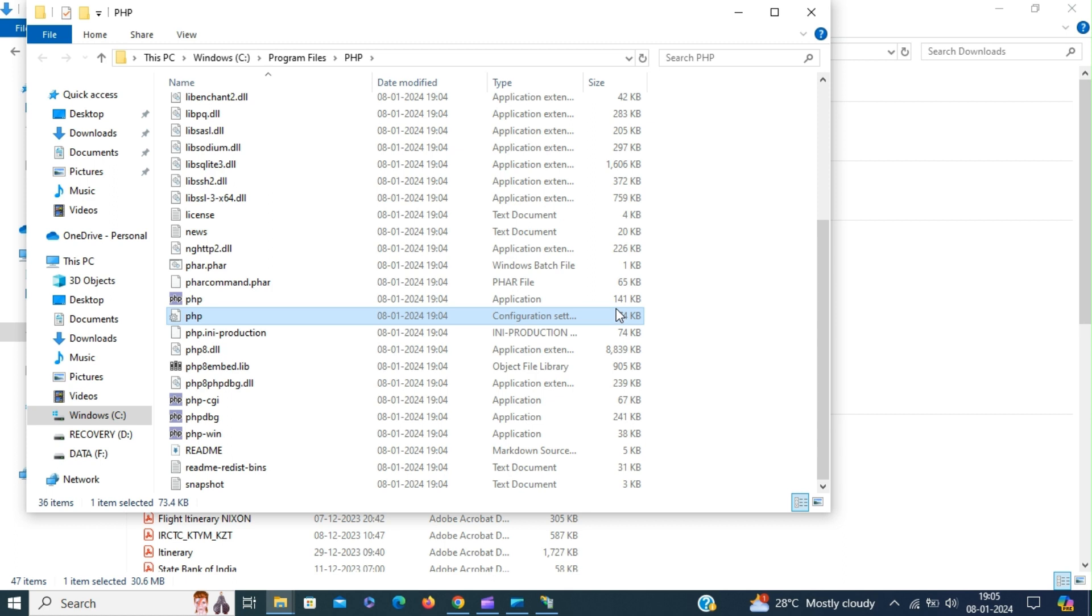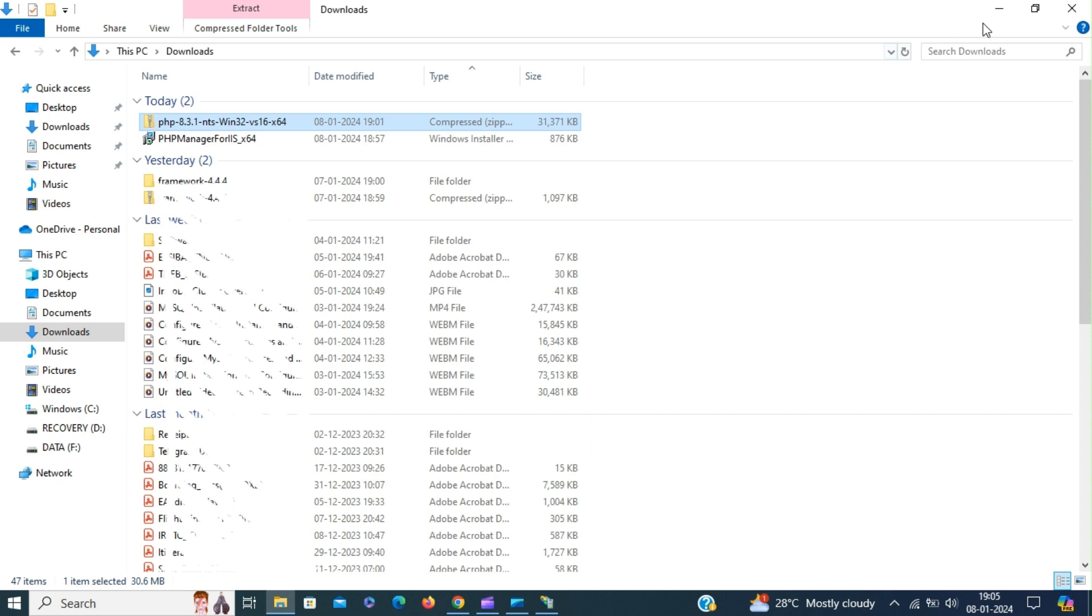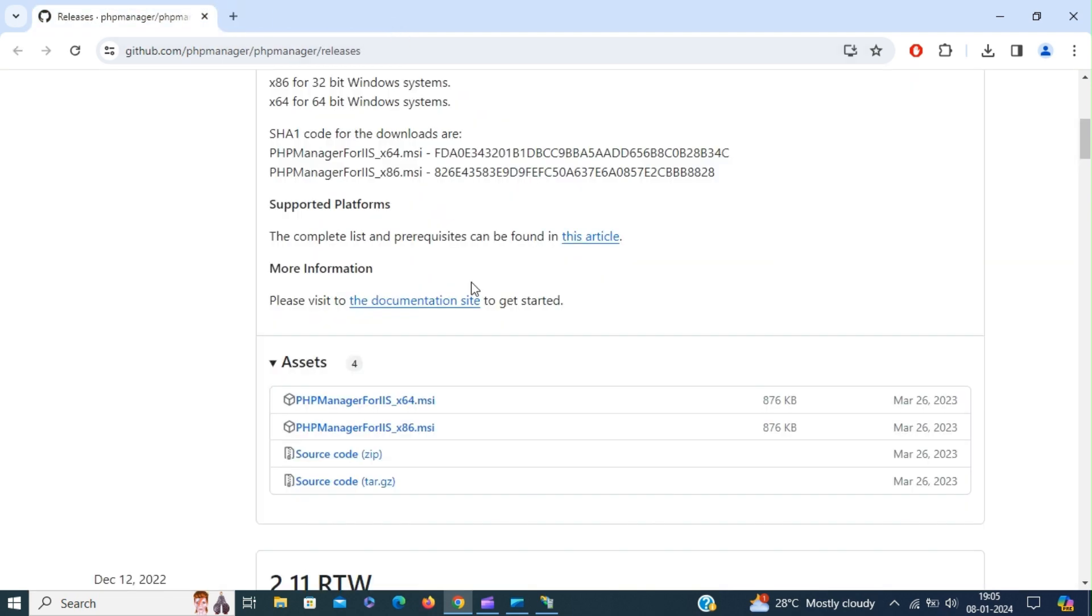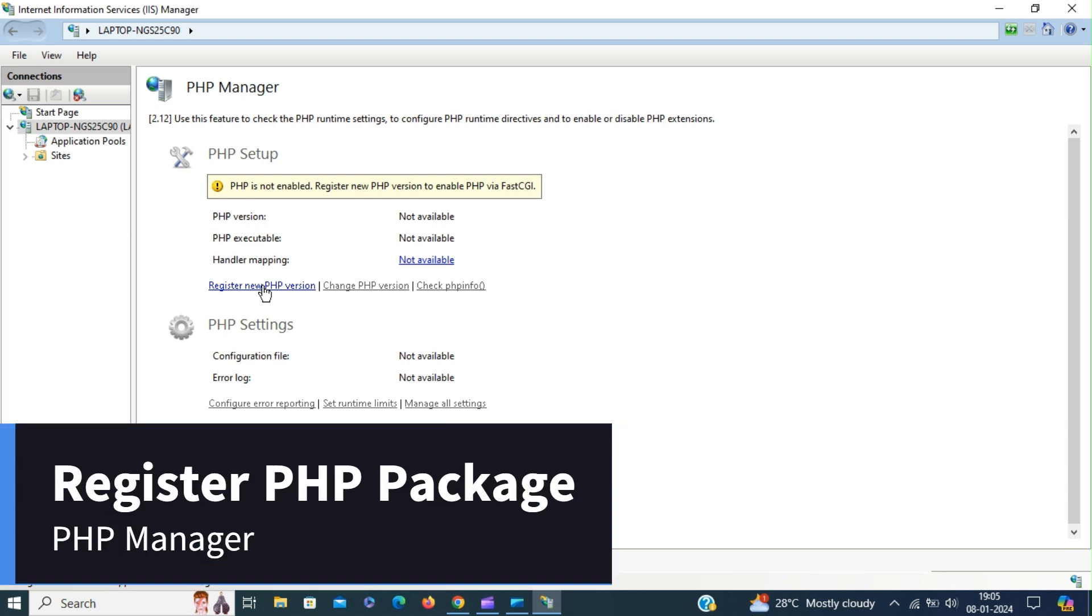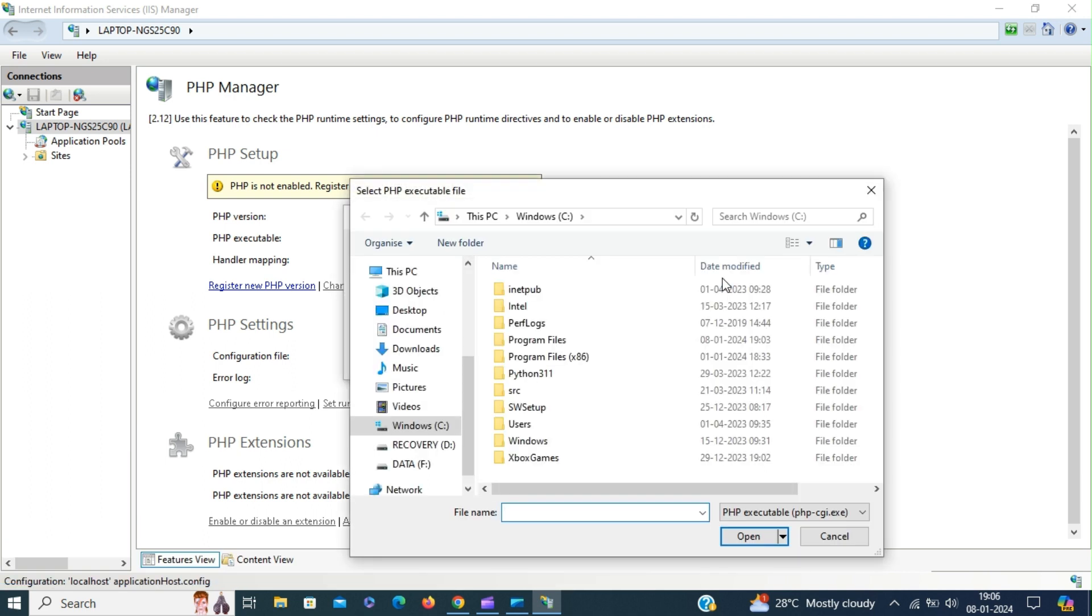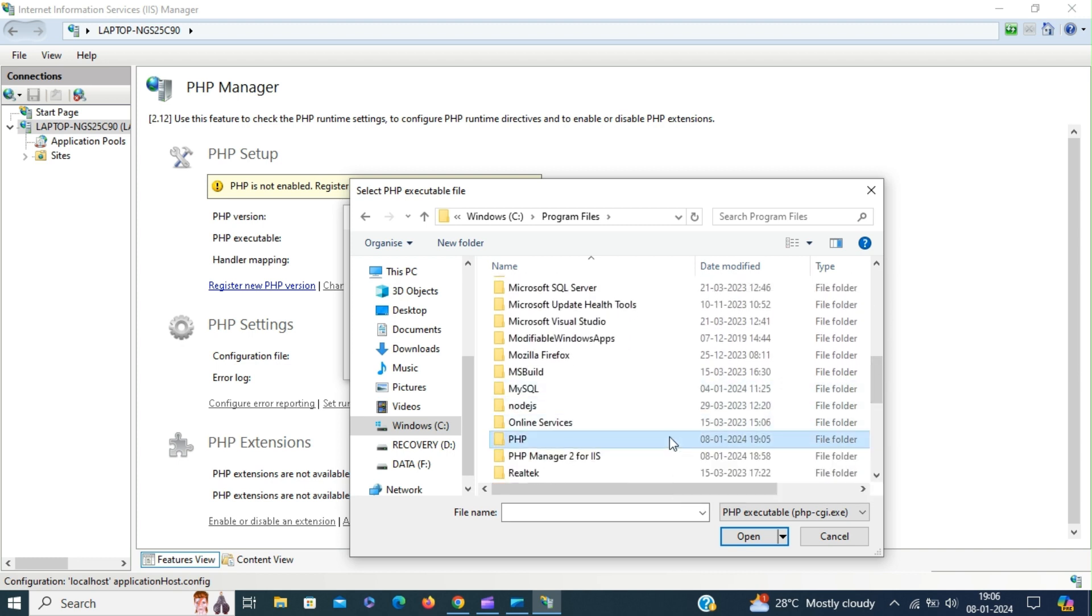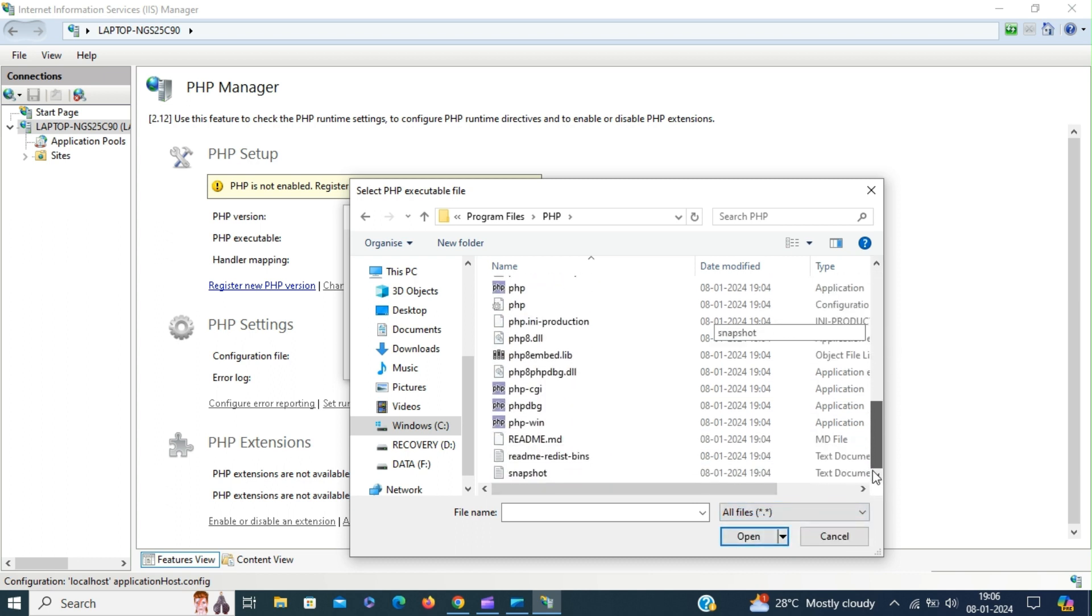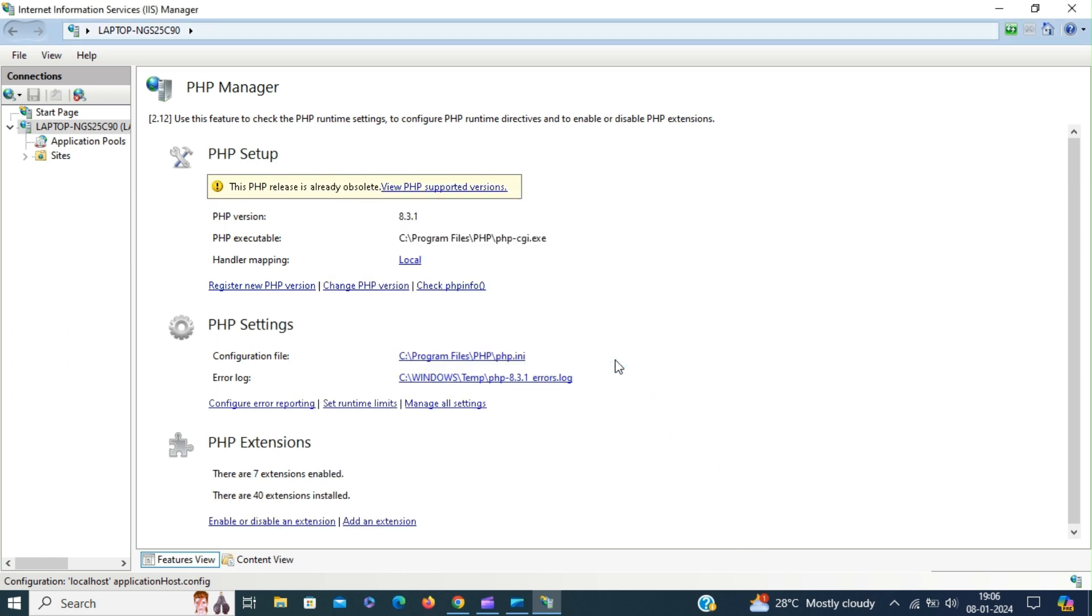So now we can register the PHP version in the PHP manager. Close the window and go to IIS manager. Register new PHP version. Provide the path to the PHP executable. Open. And click OK to register the PHP version.